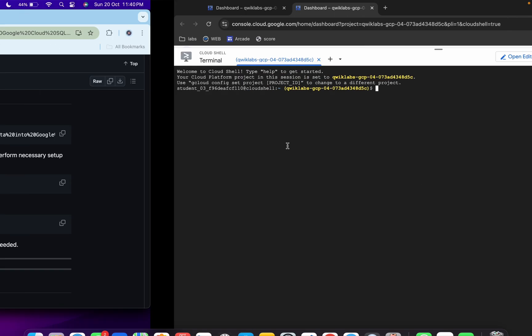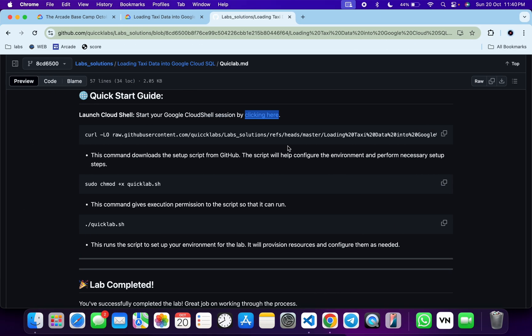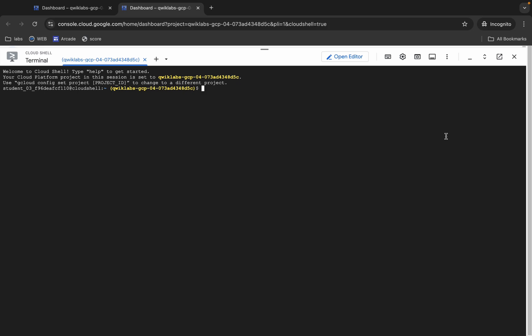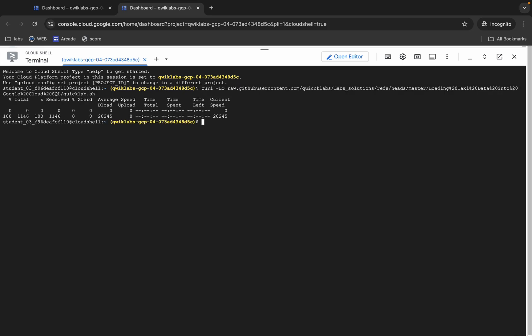From here you can see the curl command. This will download the GitHub repo from my GitHub to your Cloud Shell. Copy this command, come back, paste, and hit enter.